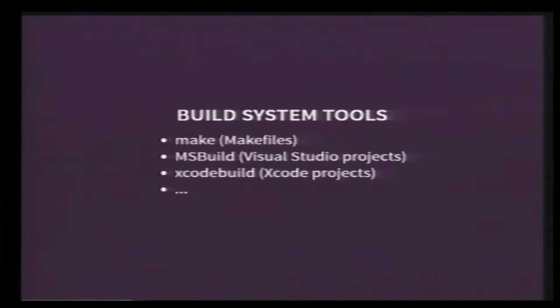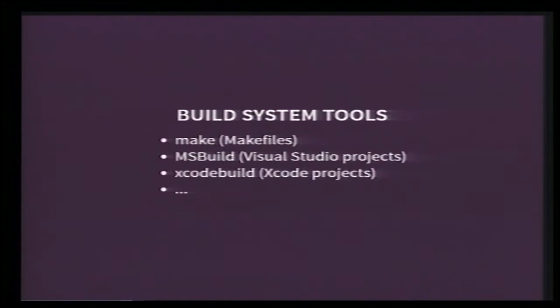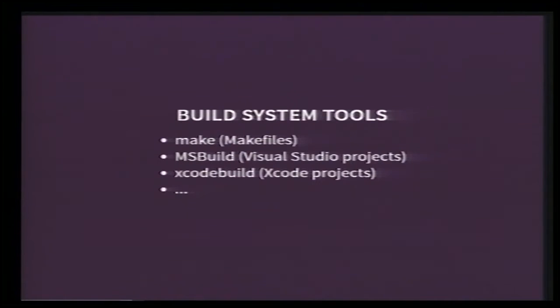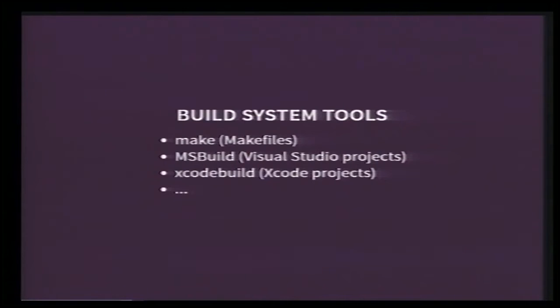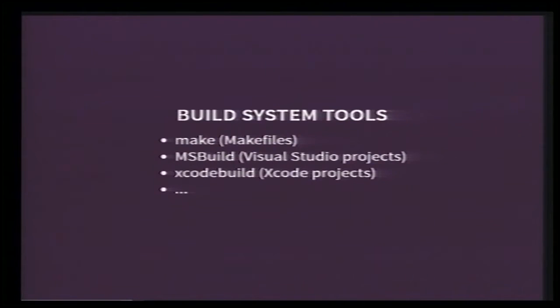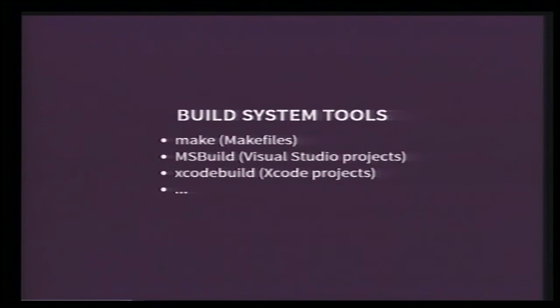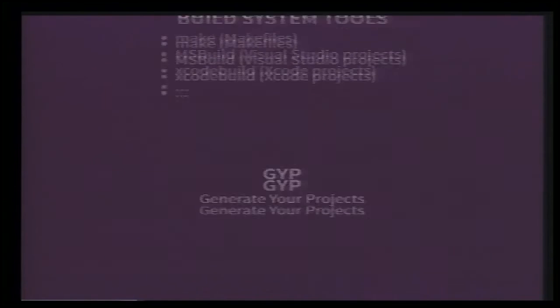These tools are called build systems, and you might already know the ones I've listed here. Unfortunately, most build system tools support only one platform, and we want to build Live on Mac and Windows. And actually, Live used to be built from makefiles on Mac and Visual Studio Projects on Windows, and it was a total maintenance nightmare. So we started using a higher-level tool that would abstract most of the platform differences. This tool is GYP.